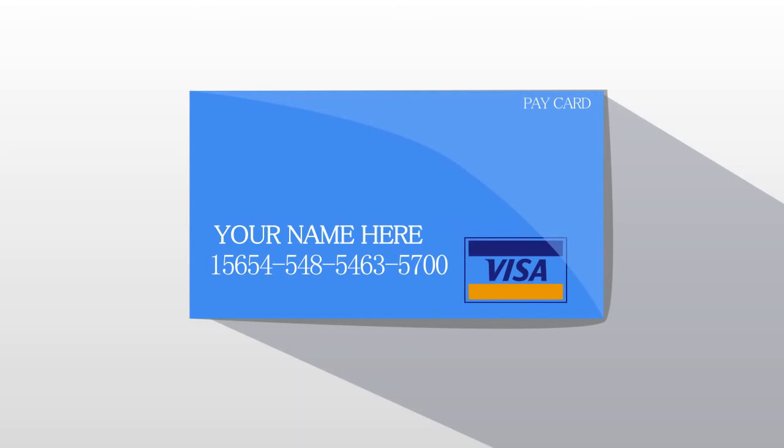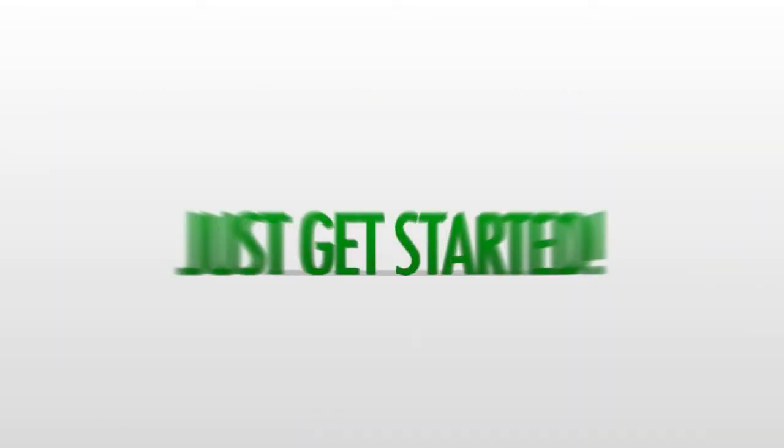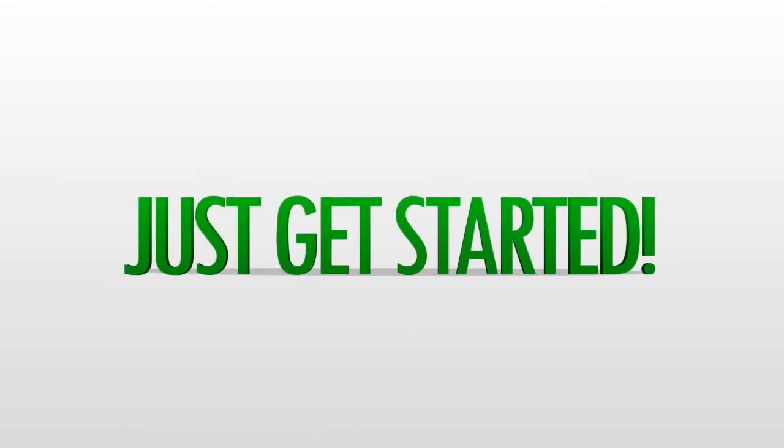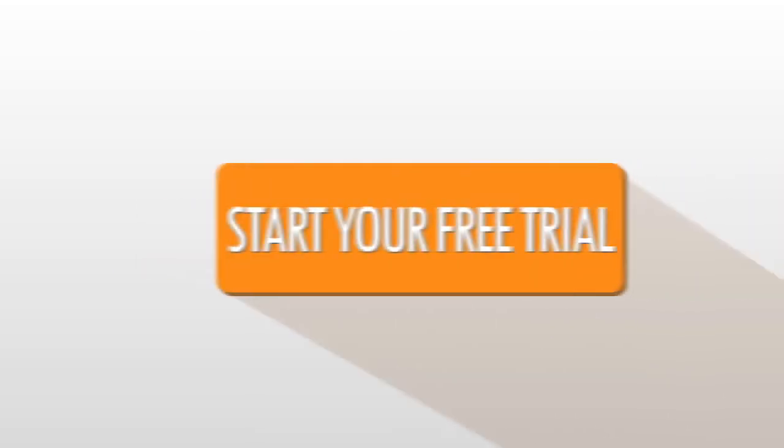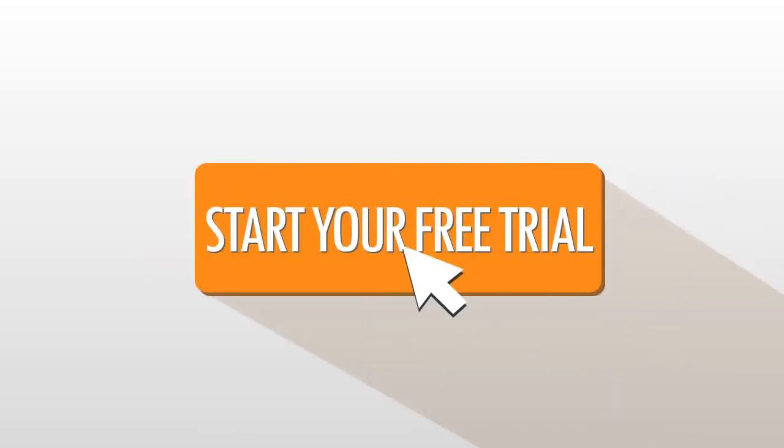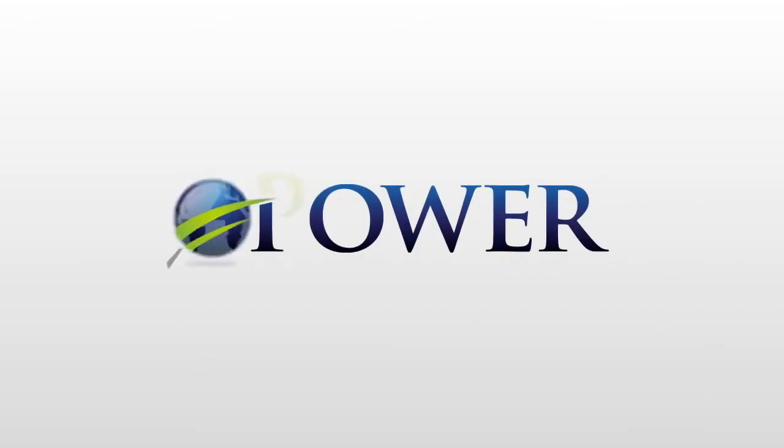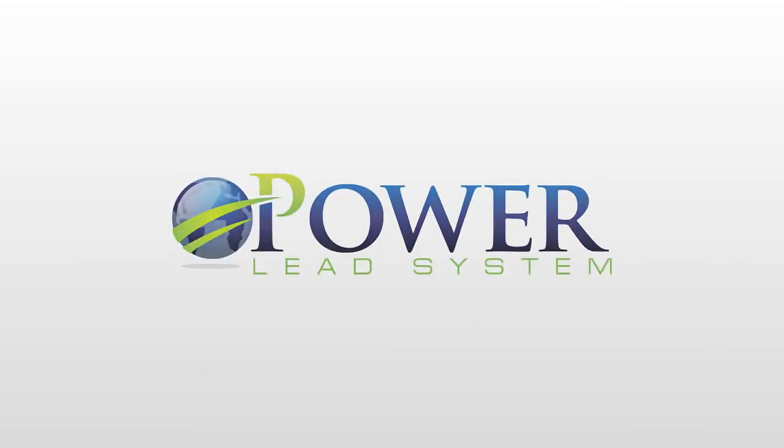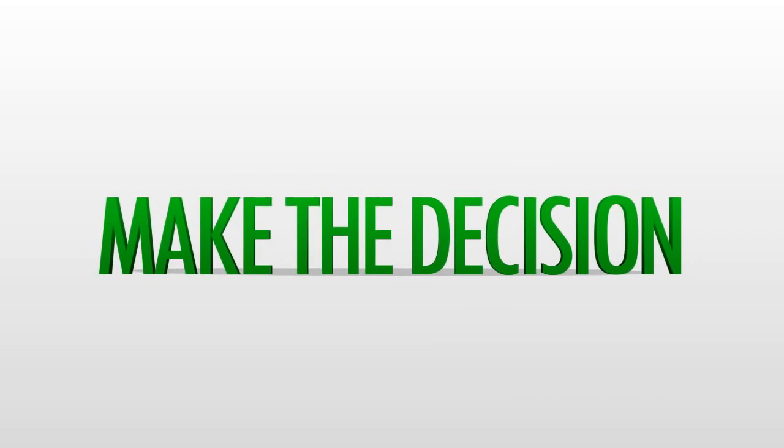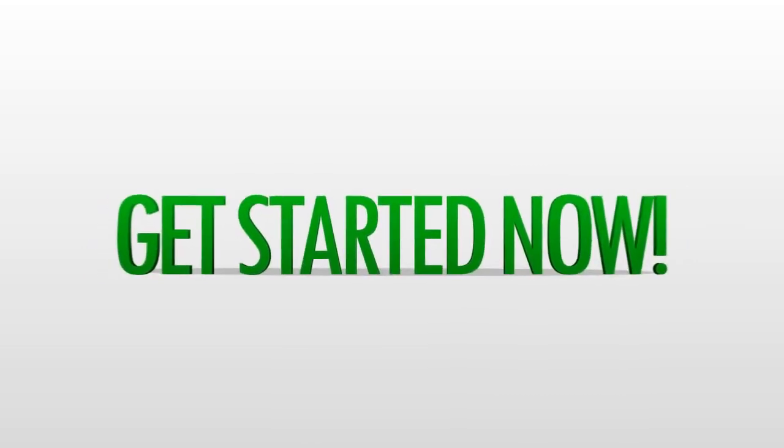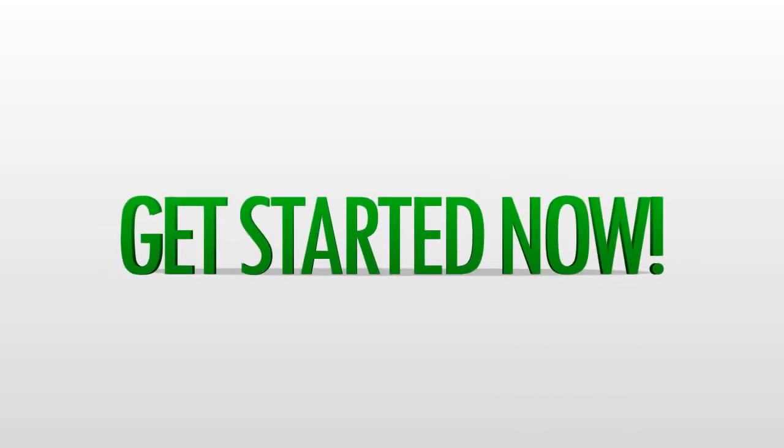Everything starts with your free trial. So all you have to do is just get started. Just click on the button below that says, start your free trial and start profiting with the world's most powerful marketing system, the power lead system. Make the decision and get started right now.